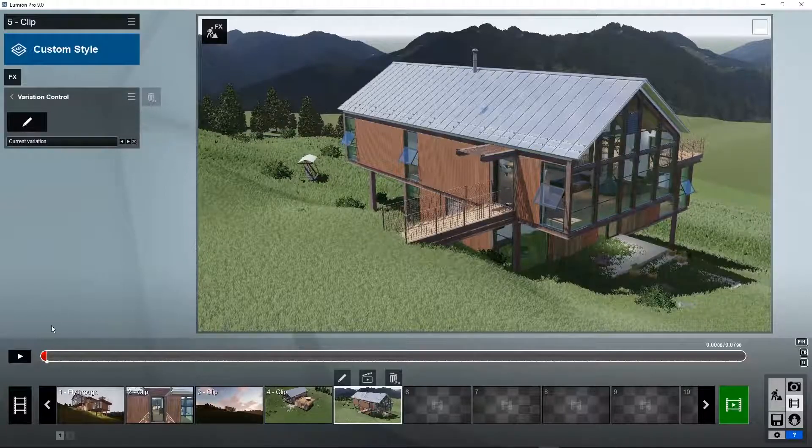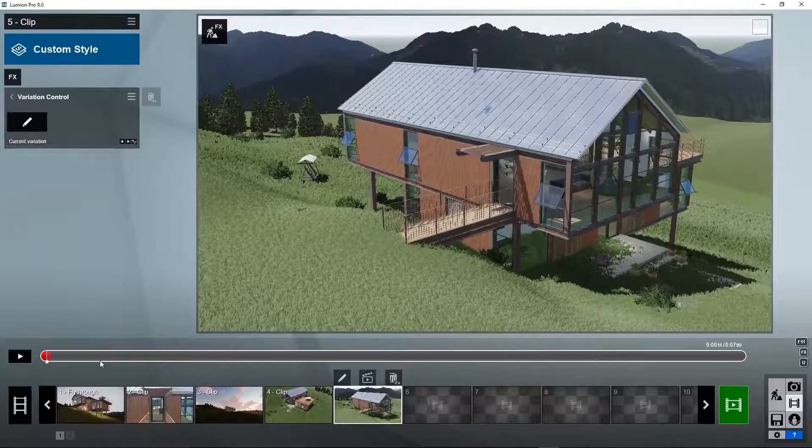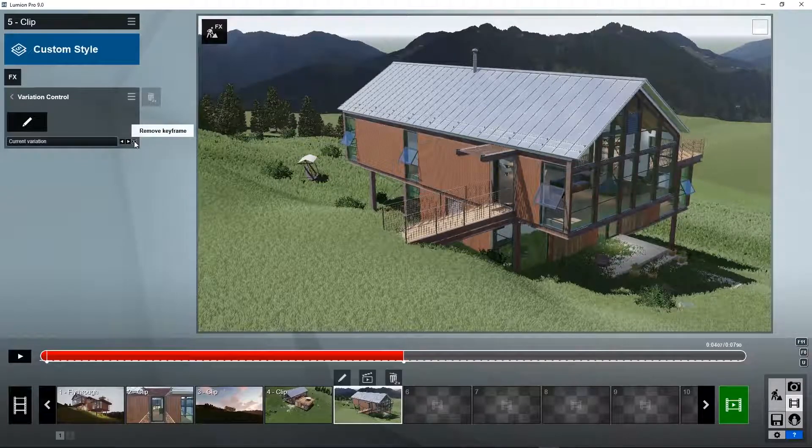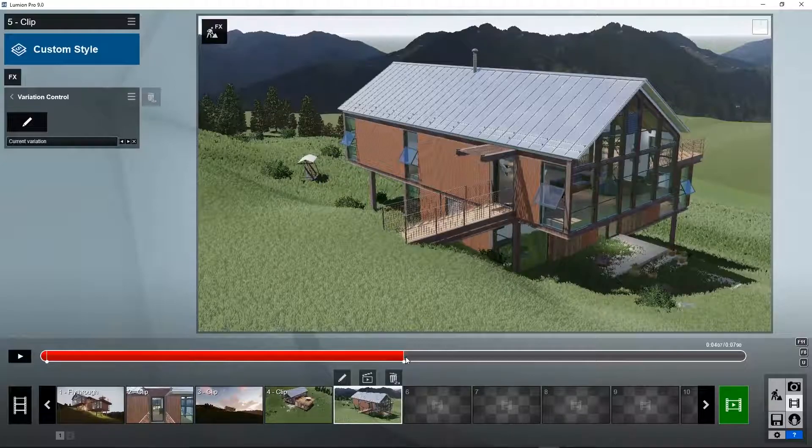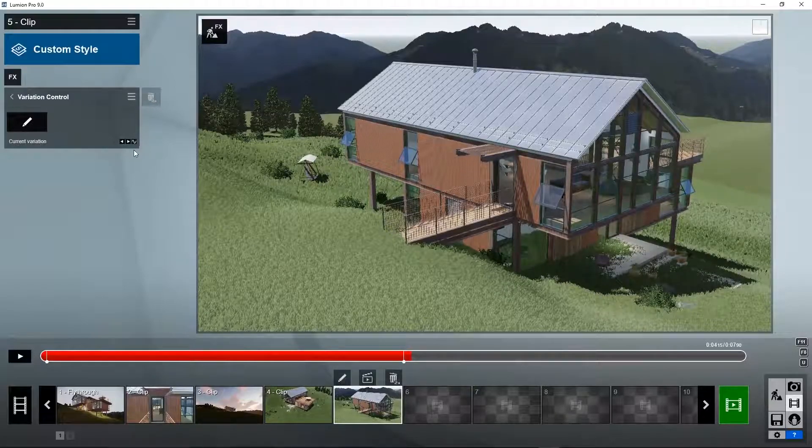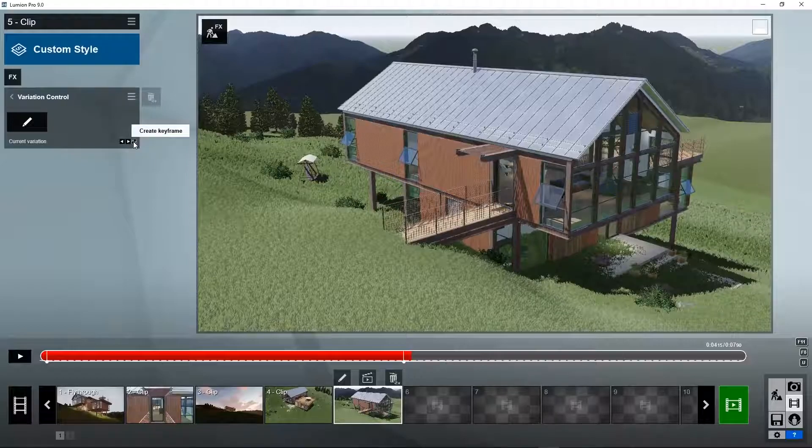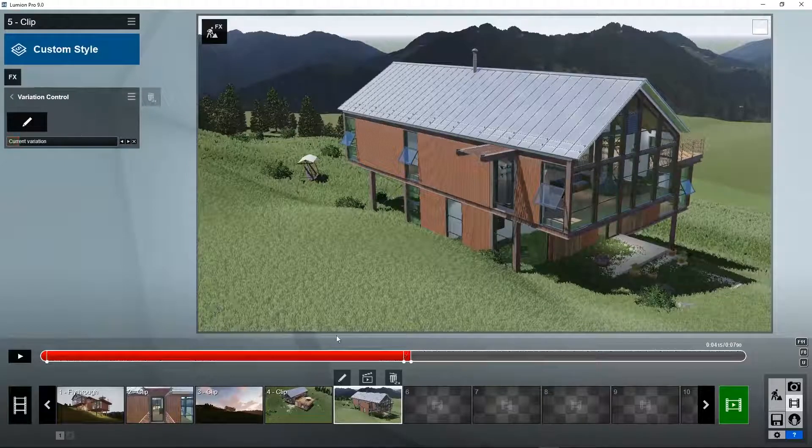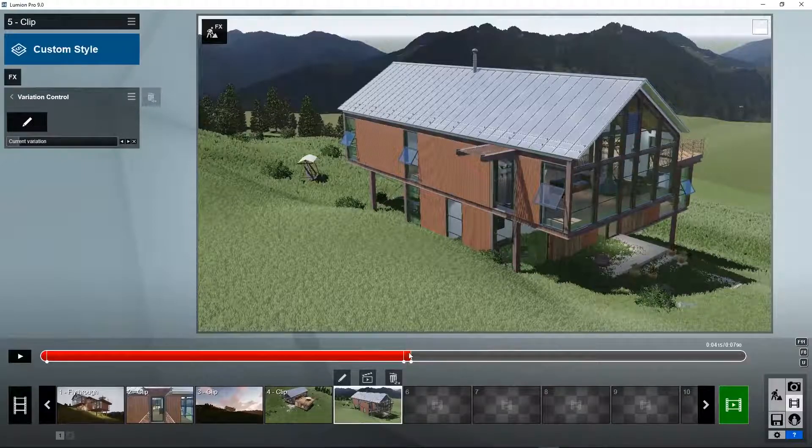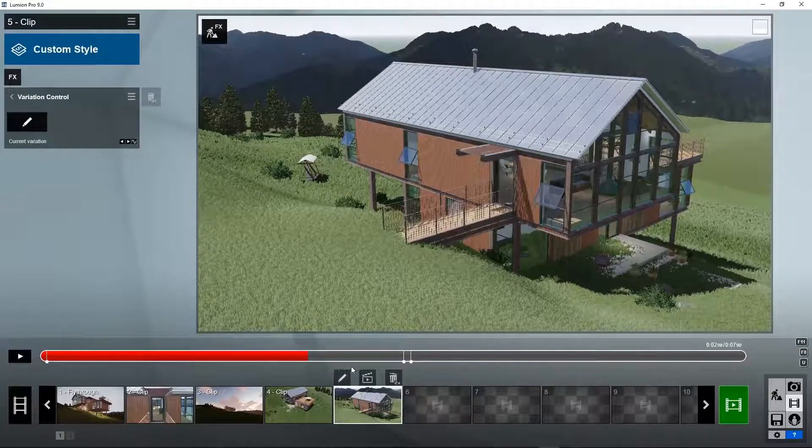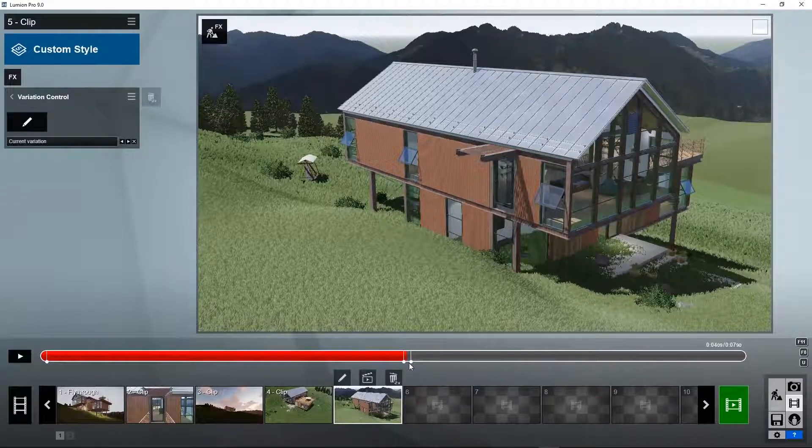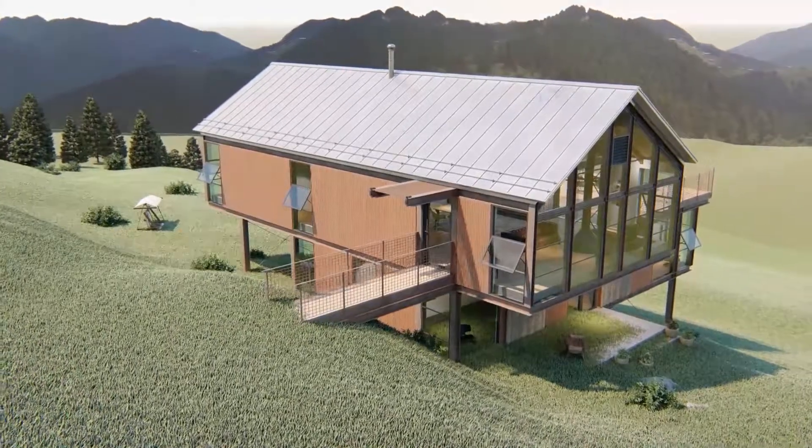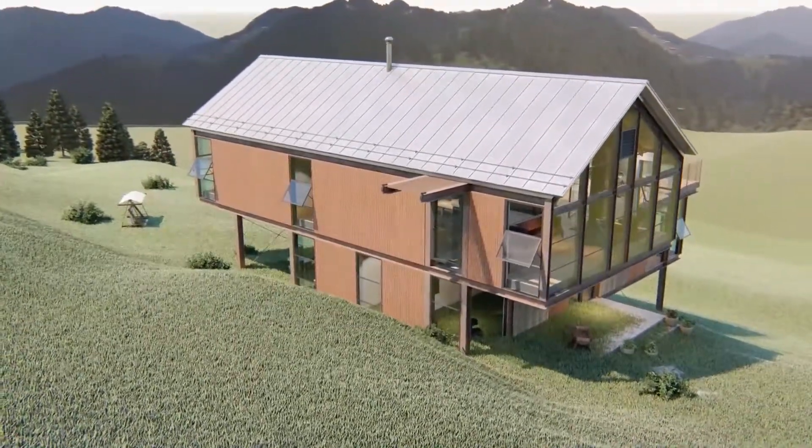Halfway the animation, we want to change over. First, set a keyframe to still display the standard house here. Then quickly thereafter, we set another keyframe and we choose variation number two. It will change from one to two within between these two keyframes. Let's see how that works out. Here we change over. You could add a little camera animation if you like.